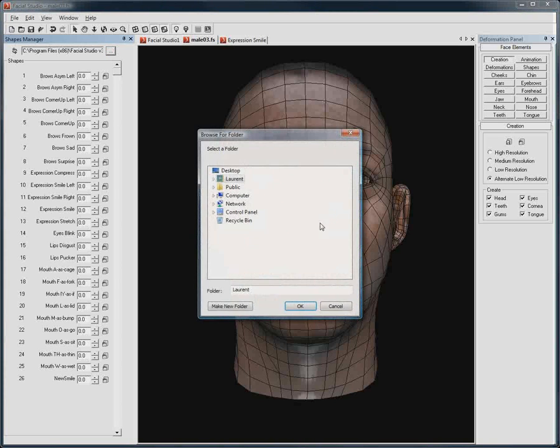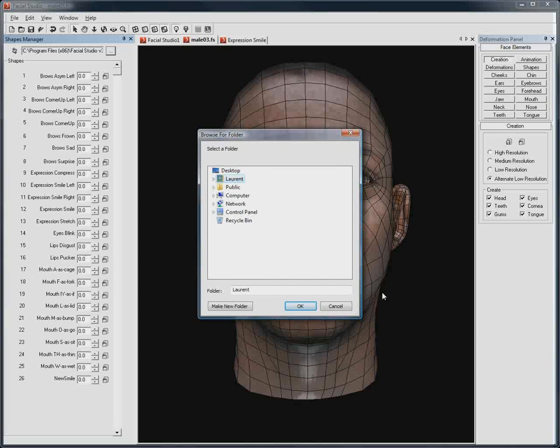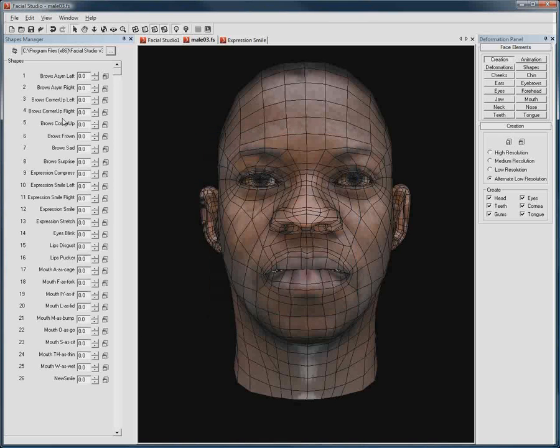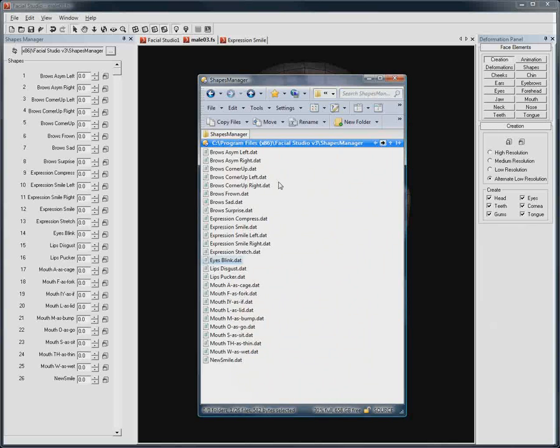Another cool feature of the Shapes Manager is that you can point to specific folders with multiple .dat preset deformation files to suit any character setup you need to work on at the time.